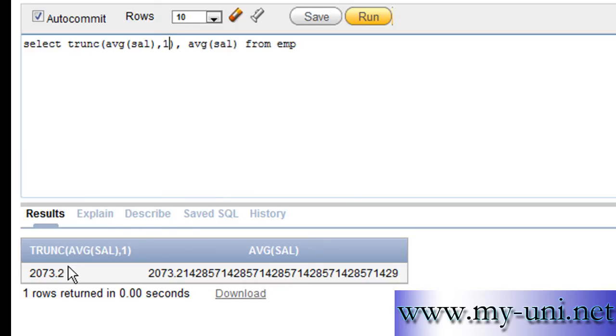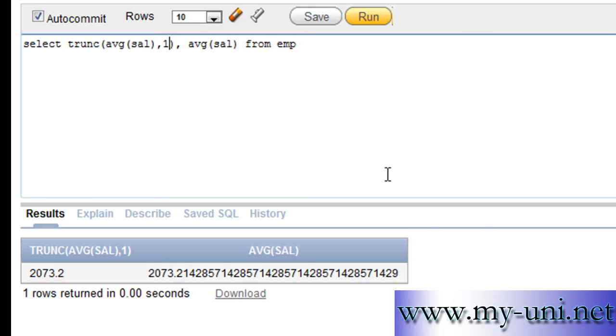So by default it will ignore any number after decimal unless you provide a value here. Thank you very much.